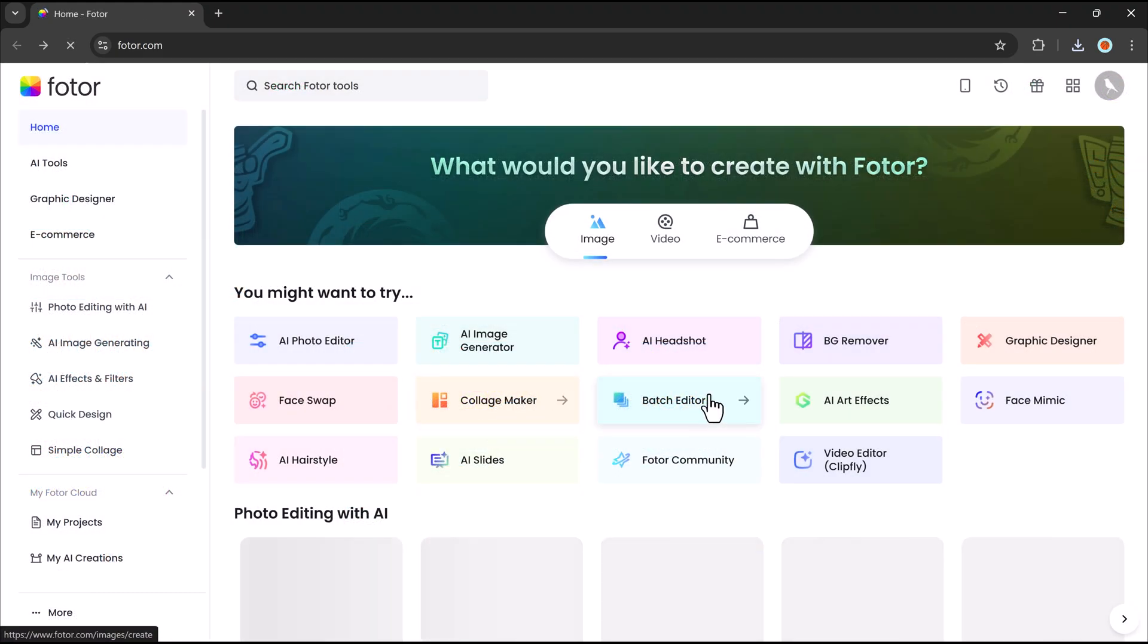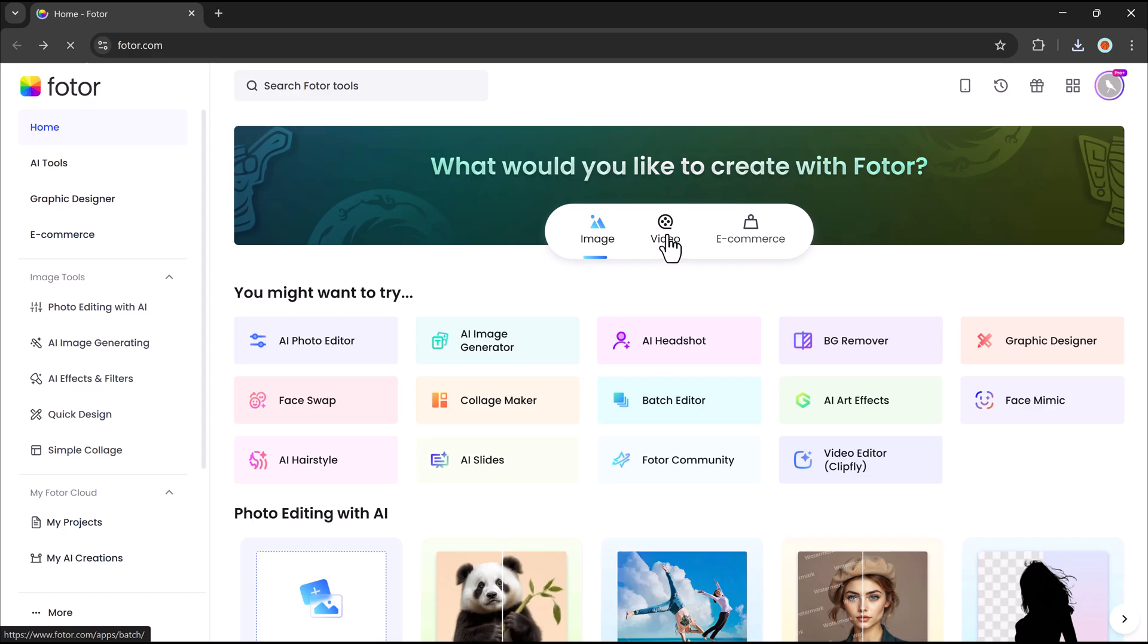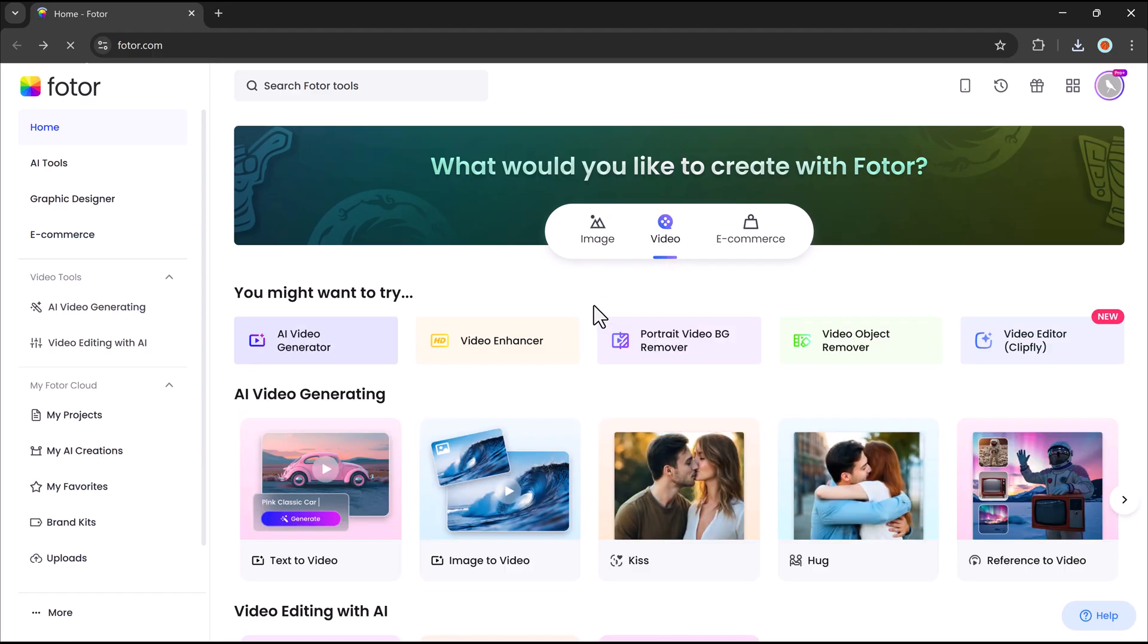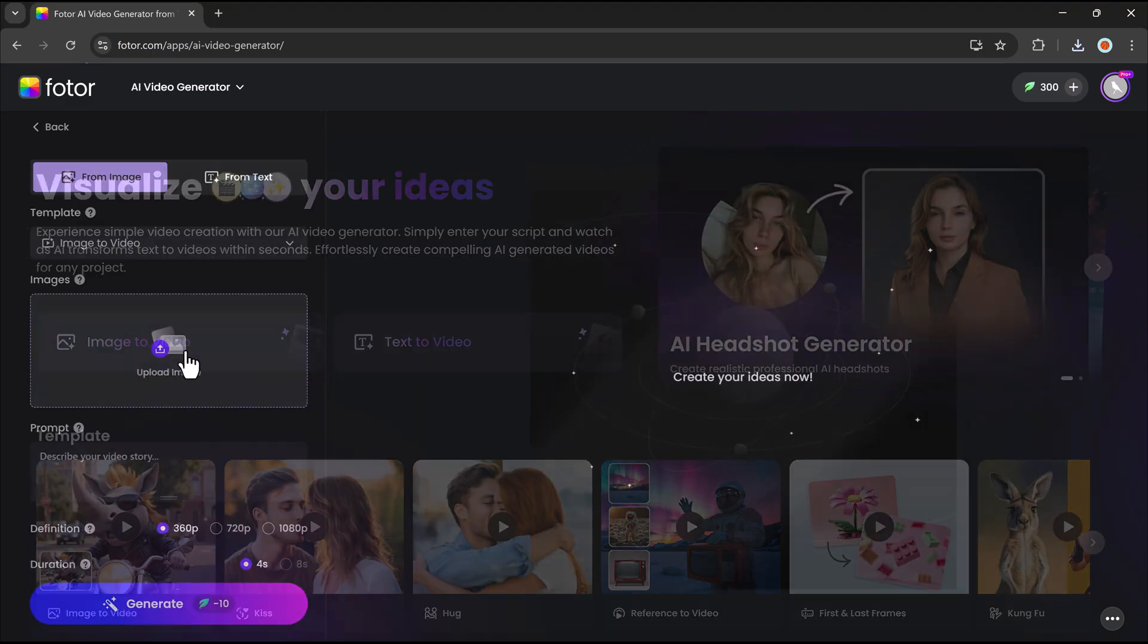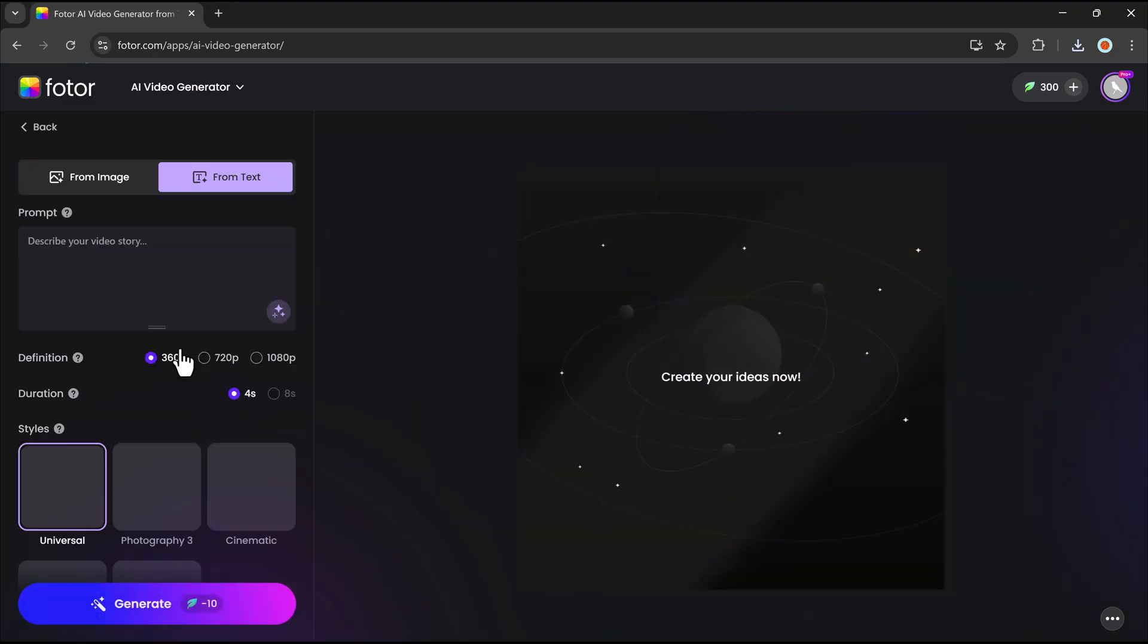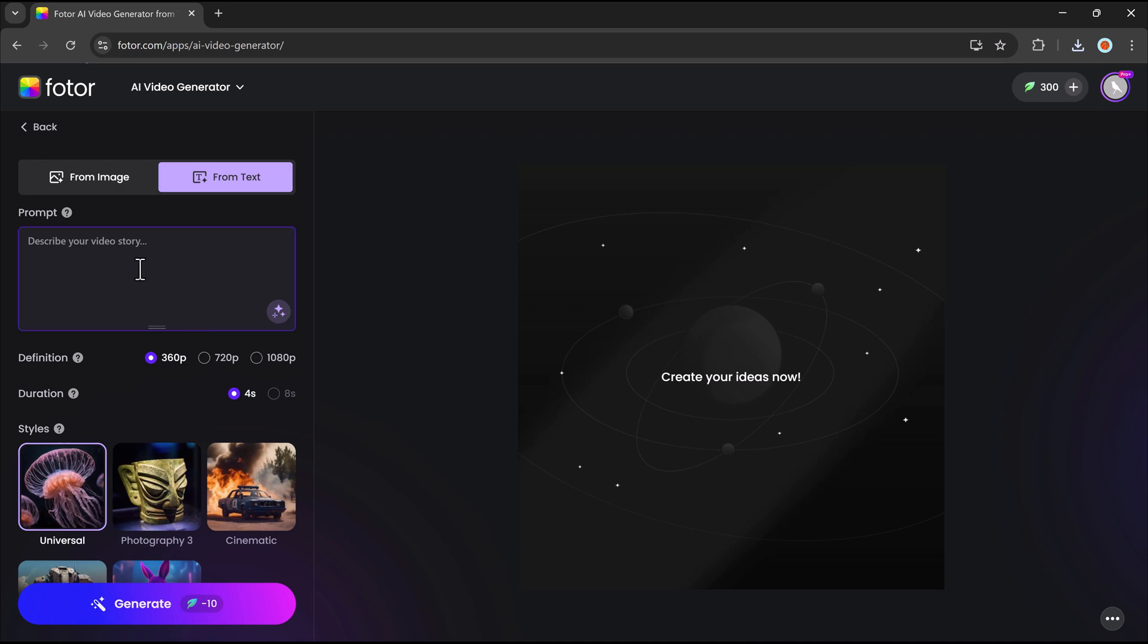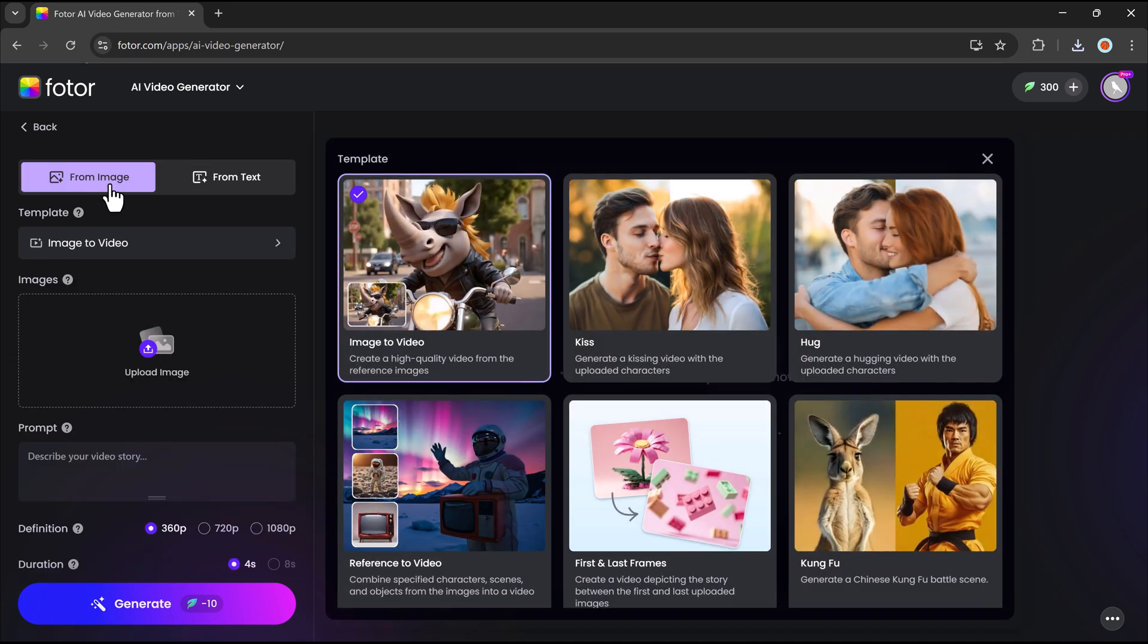Photor's AI video generator is a powerful tool that lets you create animated videos effortlessly. It offers two generation methods: image to video and text to video. With image to video, you can upload a static image, and the AI will animate it with smooth transitions and dynamic effects.